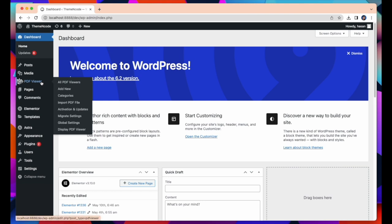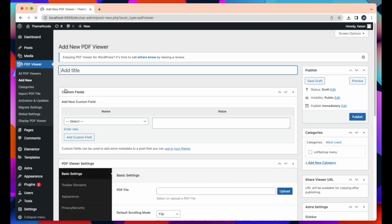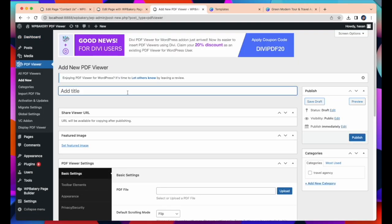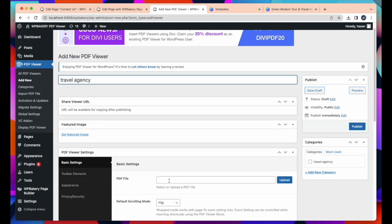Now, I will show how to insert PDF files in PDF viewer for WordPress. First click on Add New. And then need to set a PDF viewer name. Travel, Agency. After that we have to select a PDF file.